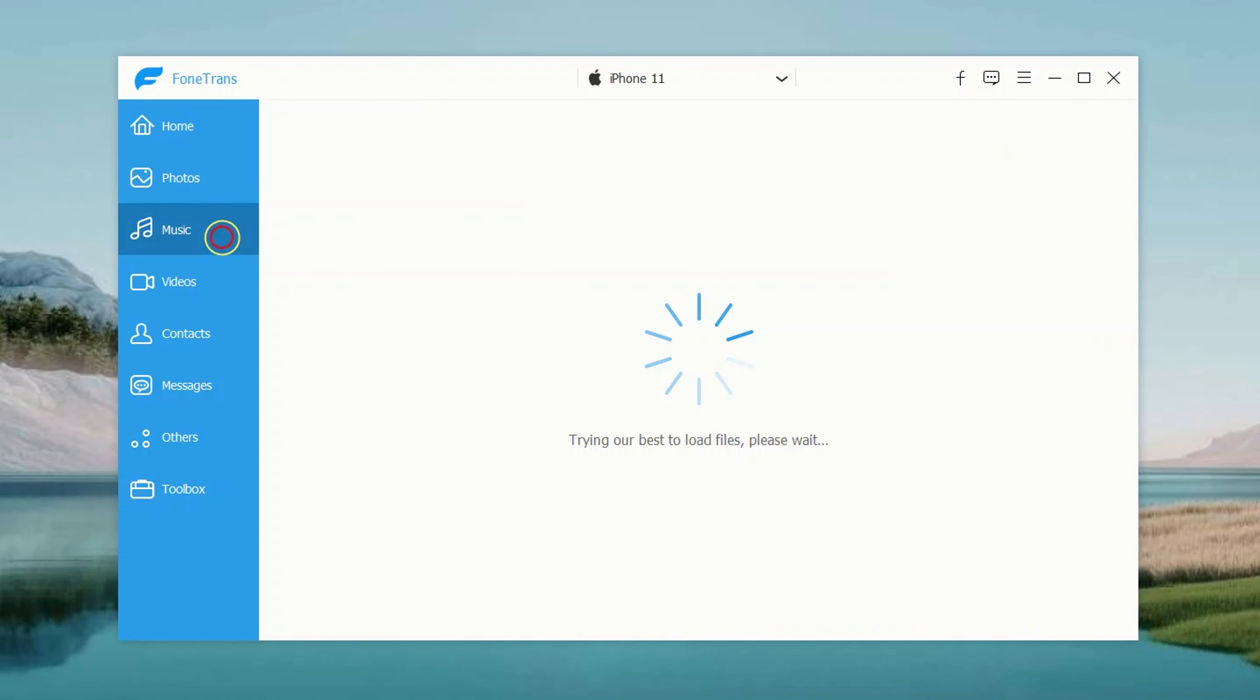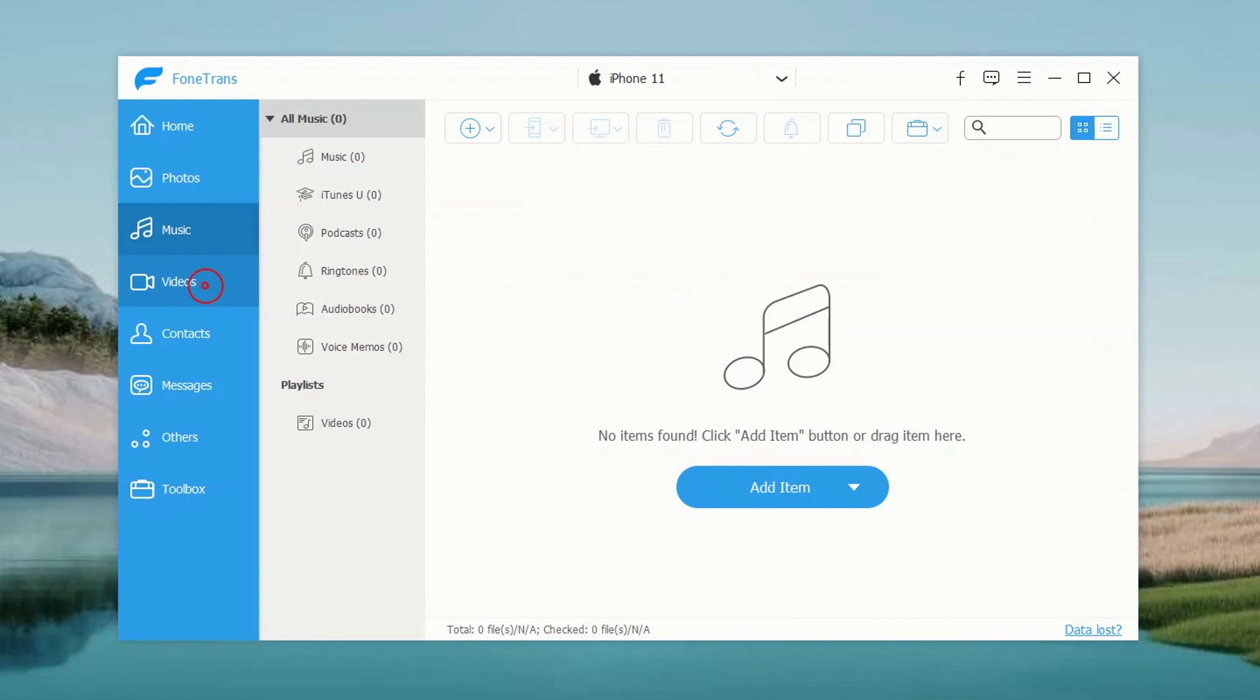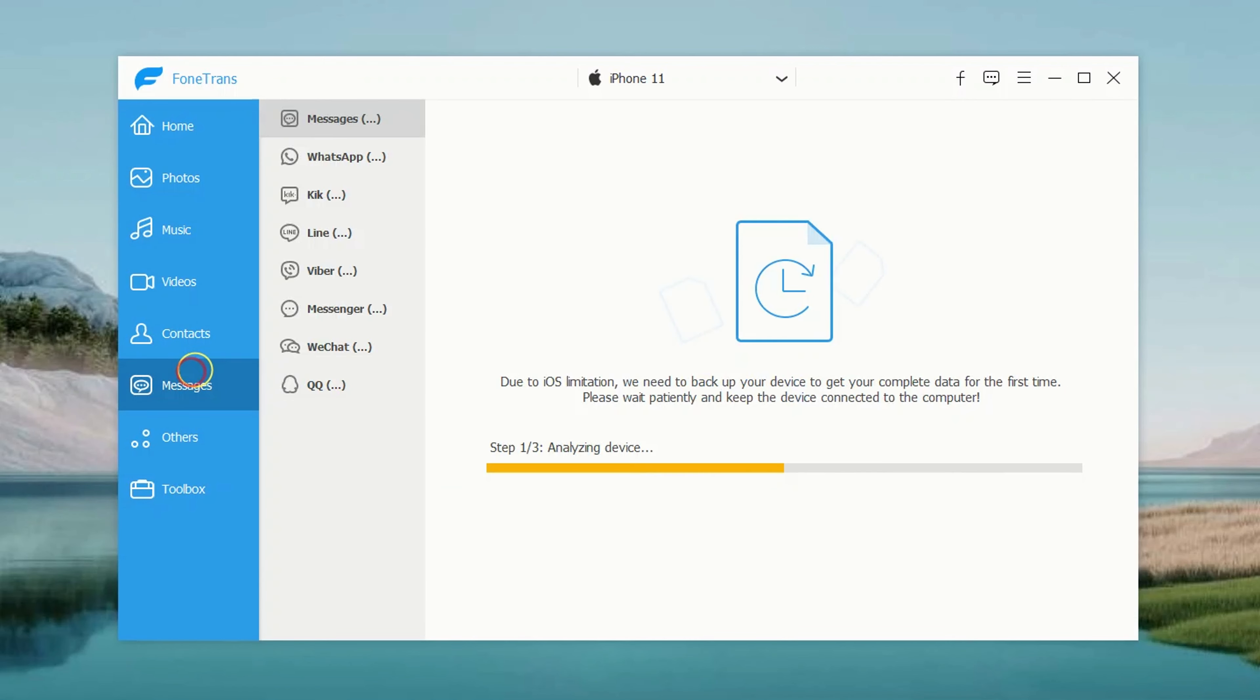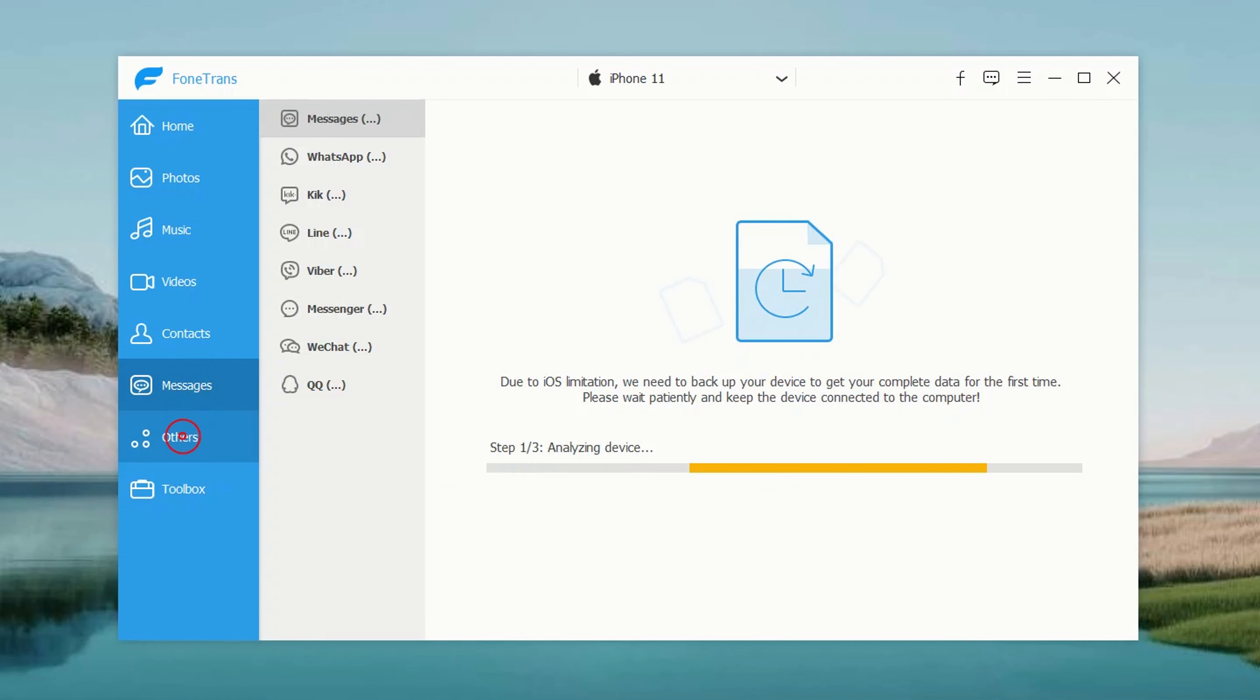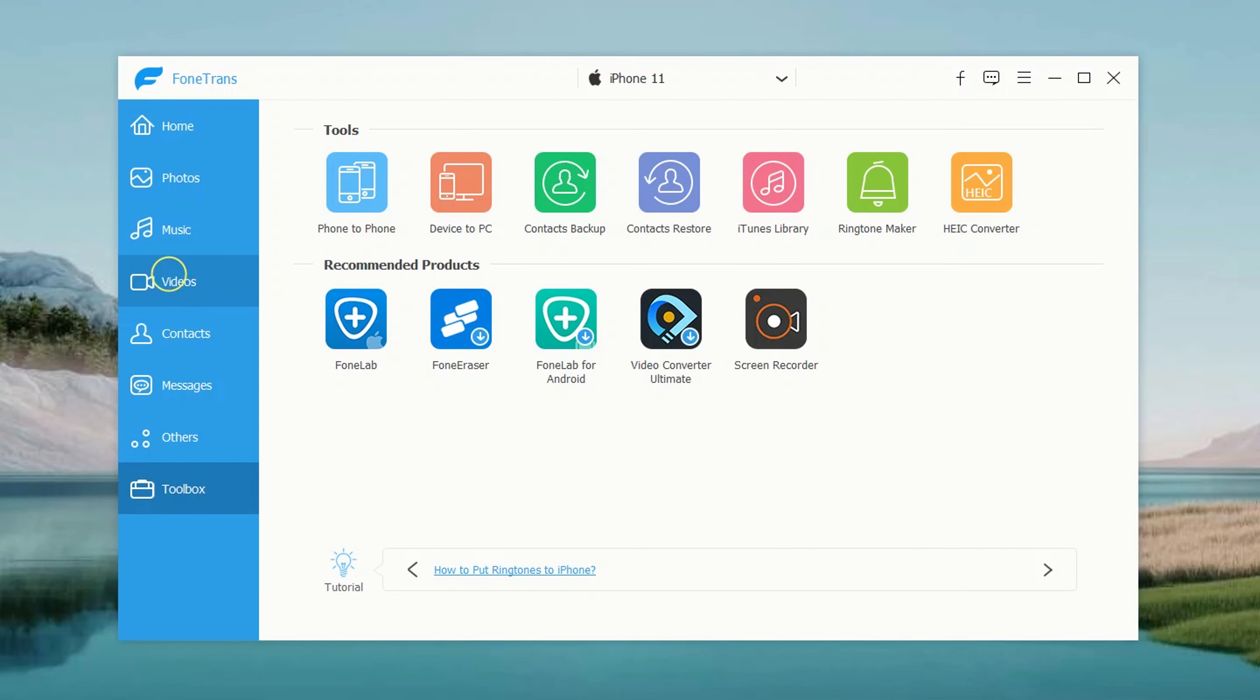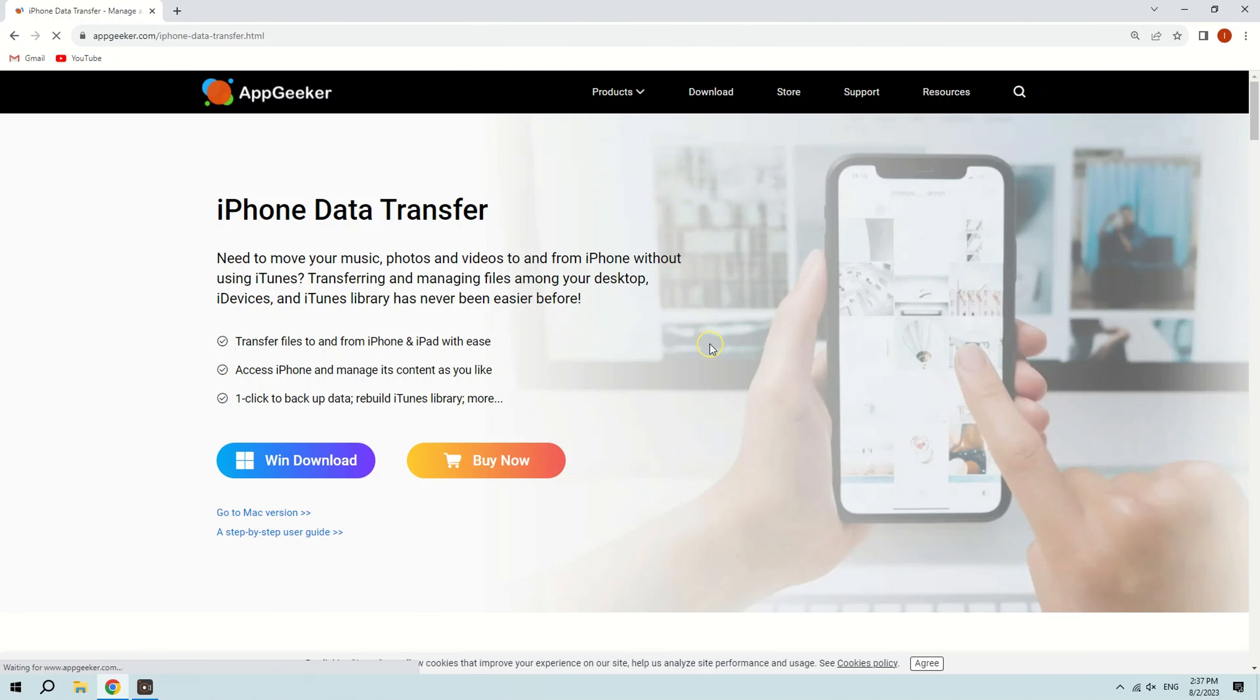It can also transfer music, videos, contacts, messages, and more on your iPhone without any restrictions. Check out more details at appgeeker.com or click the link directly below this video. Alright, let's start the transfer photos process.